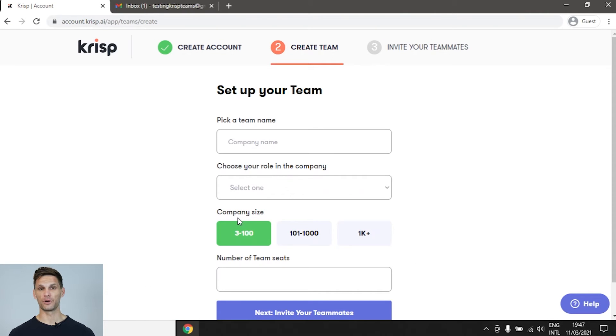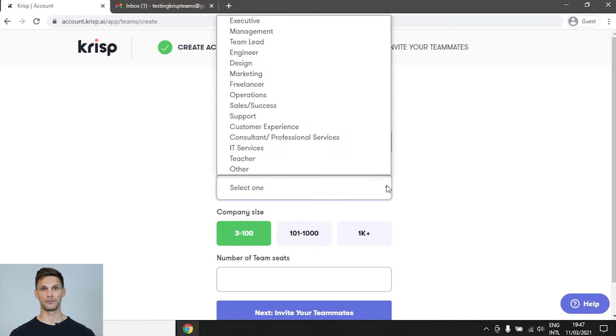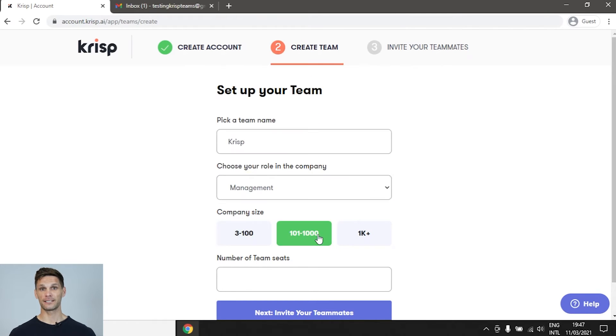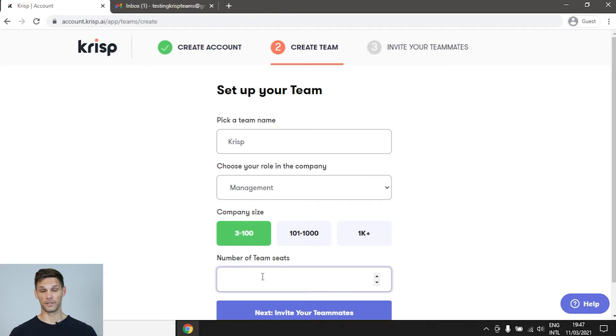Next, you'll proceed to setting up your own team in Crisp. First off, fill in your company name and choose your role from the drop-down menu. Next, select your company size and how many seats you would like. The Crisp team trial includes 50 seats. If you would like to add more than 50 seats, please contact our sales team.